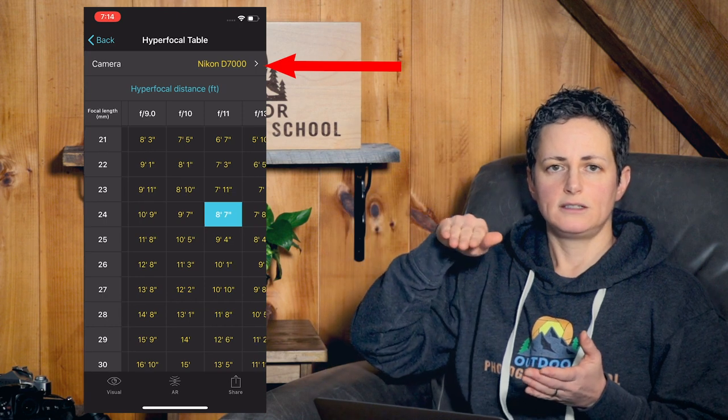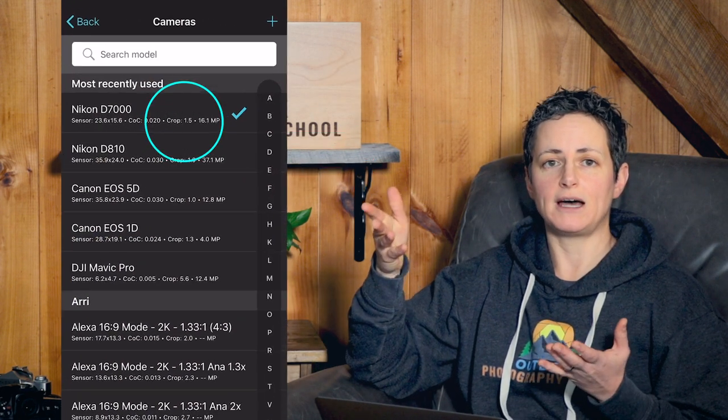CopycatNJ asks: what value should be used for a crop sensor in hyperfocal tables? Crop sensor cameras have a crop factor of 1.5 or 1.6; multiplying your lens's focal length by that crop factor gives you the effective focal length. When using PhotoPills, you input your camera and it automatically accounts for the crop factor. If you're using a generic online table designed for full frame cameras, then yes — multiply your focal length by the crop factor and use that effective focal length in the table.